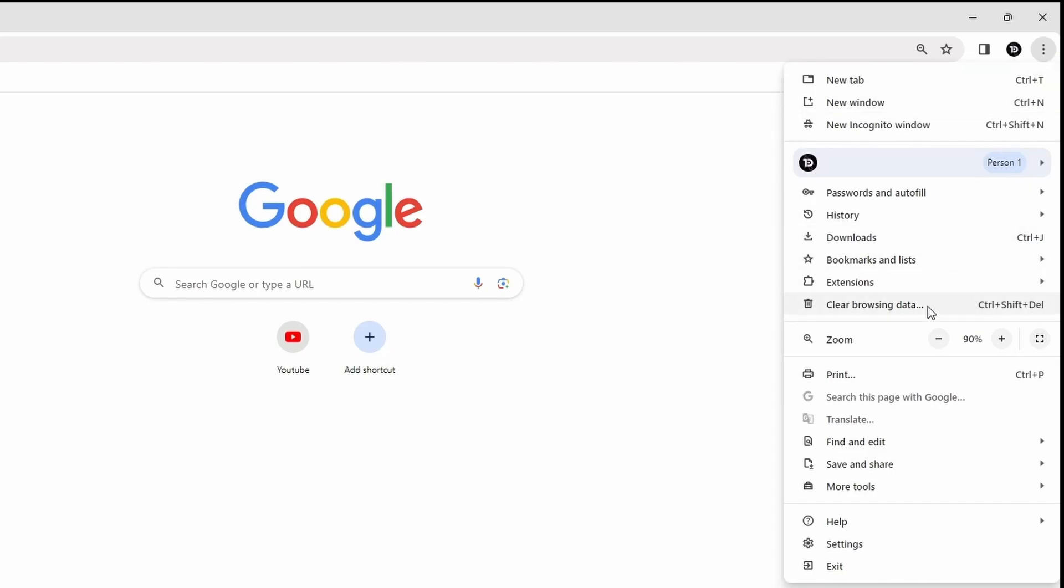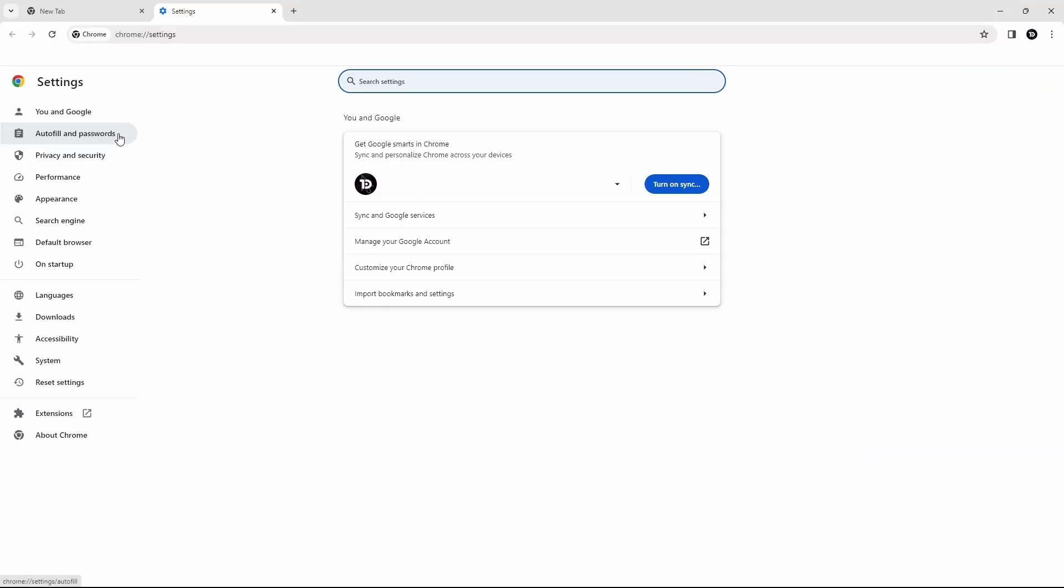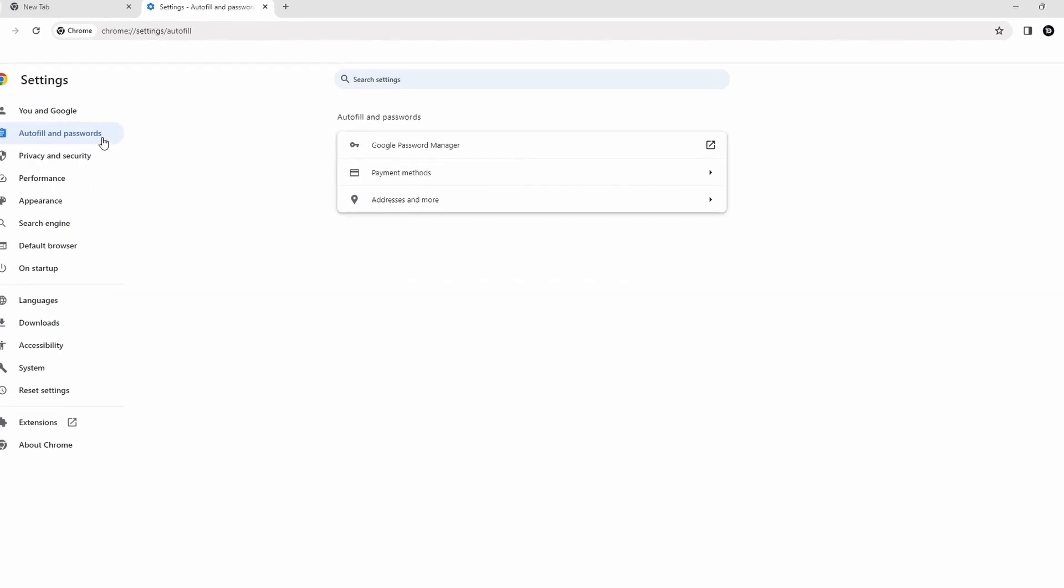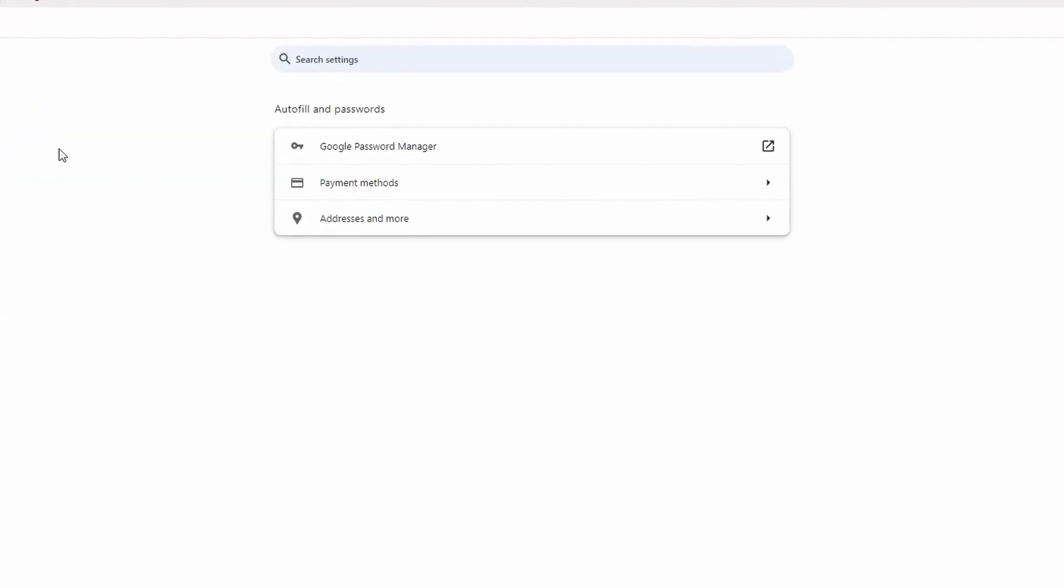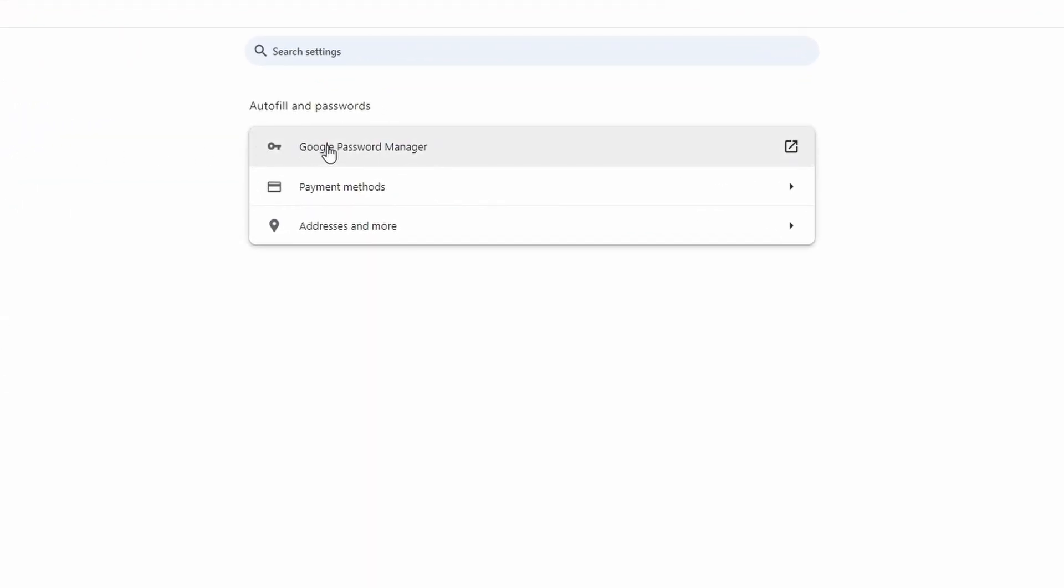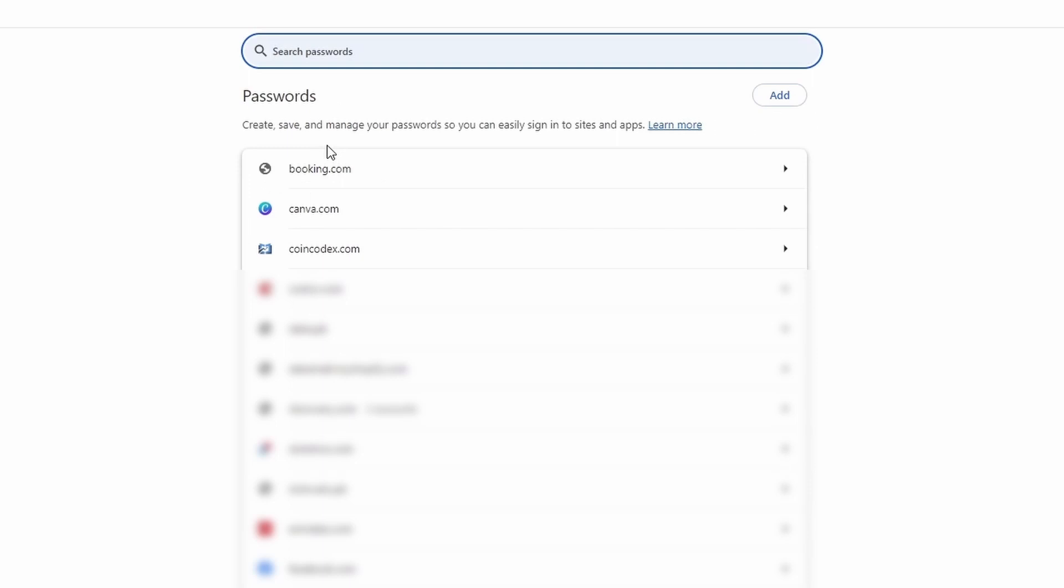Now scroll down and select Settings. A new window will appear. At the top left corner, click on Auto Fill and Passwords, then select Google Password Manager, where you can find a list of your accounts.